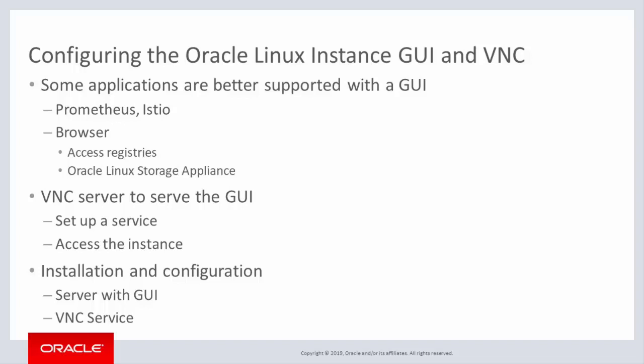The two parts of this task, then, include installing the server with GUI, with YUM, and installing and configuring the VNC service. The following demonstration shows how to complete these two parts of the task.